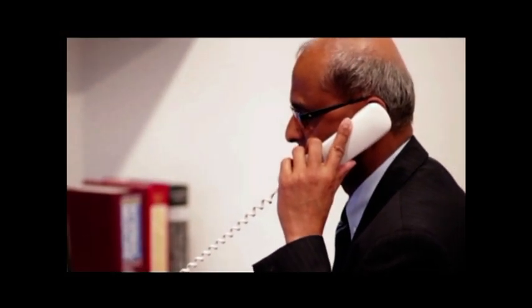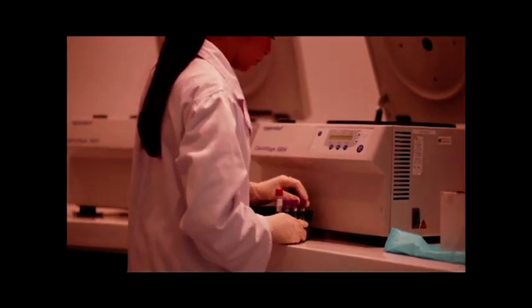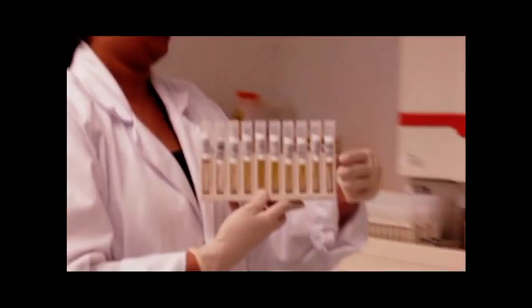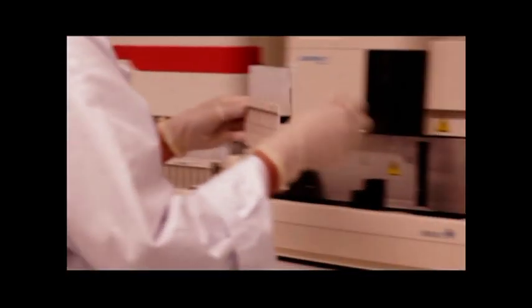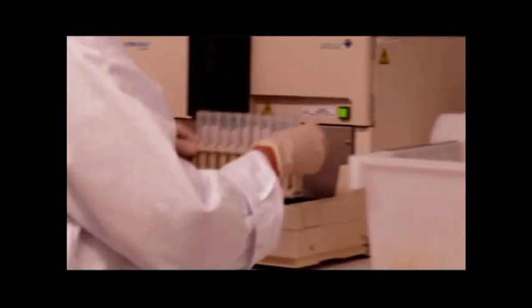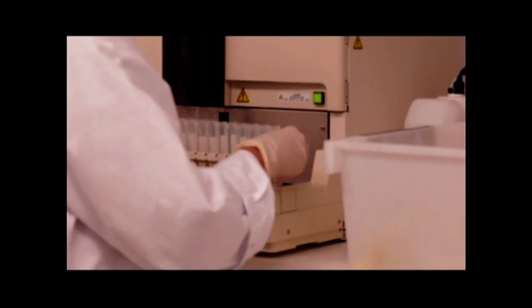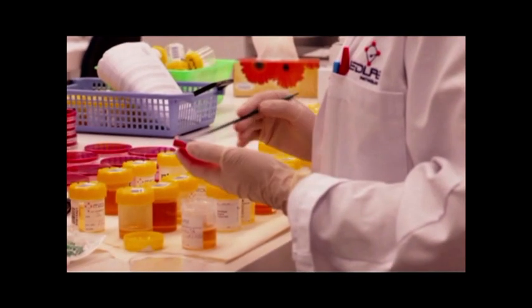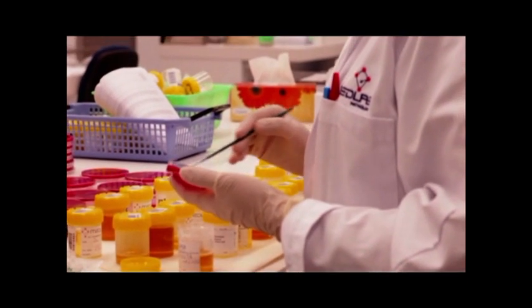MedLab Pathologists, Senior Scientists and Lab Technicians are highly trained and experienced. They ensure the laboratory meets and exceeds all the requirements of the relevant accrediting bodies.